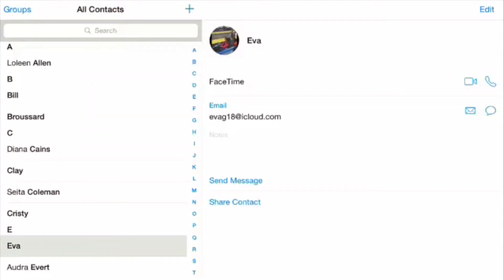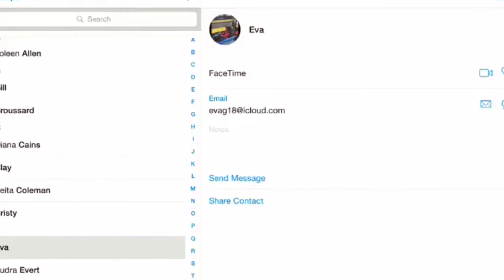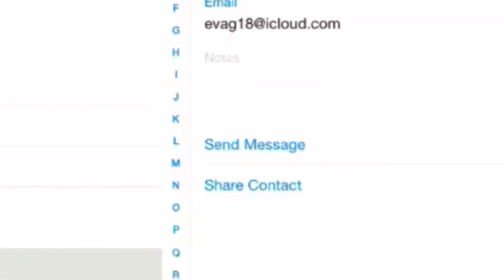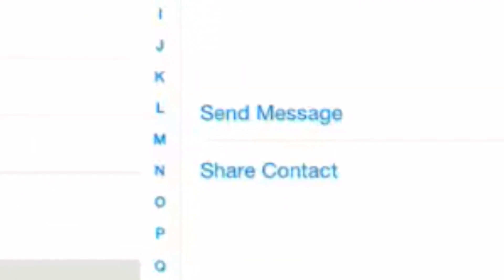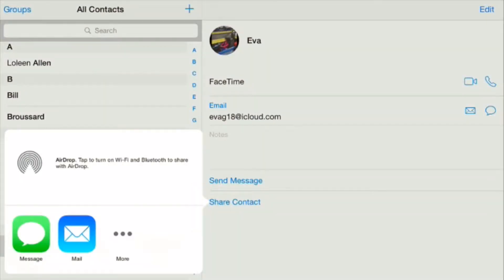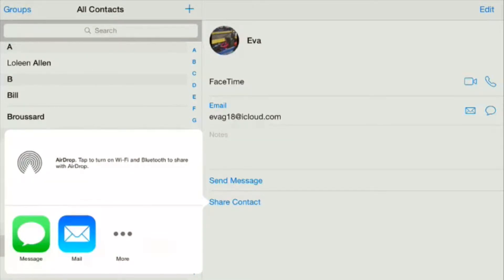If you go down to the bottom, you see in blue it says share contact and you touch that. It gives you the option to send it via message or text or mail. I'll show you both.